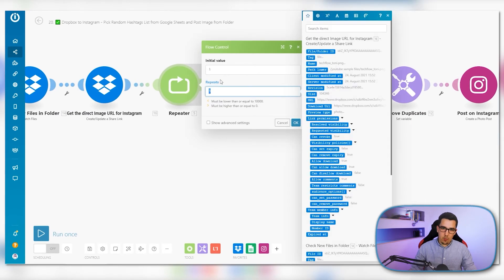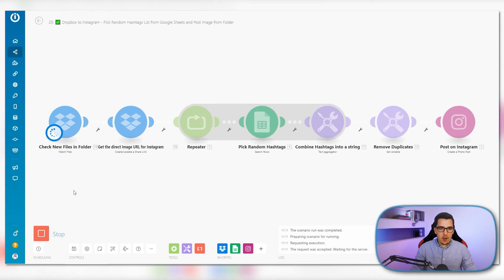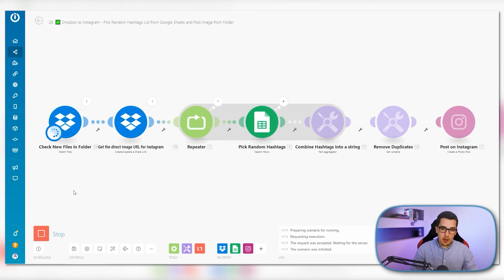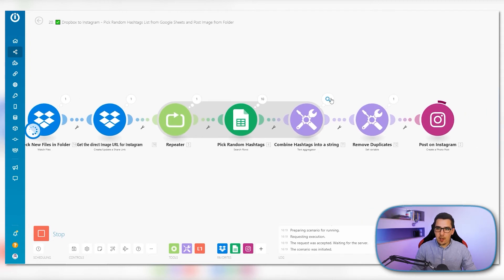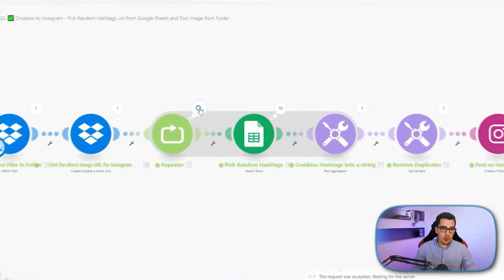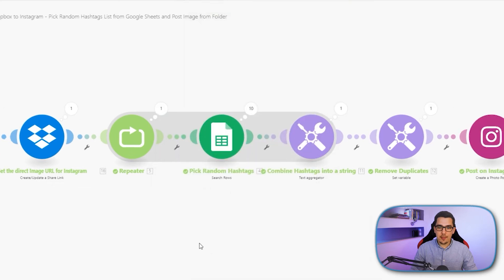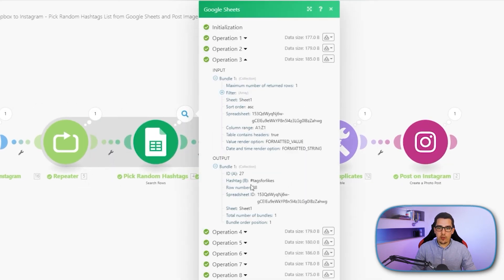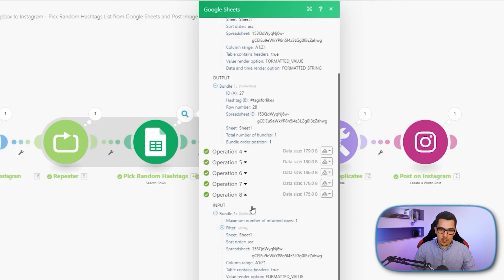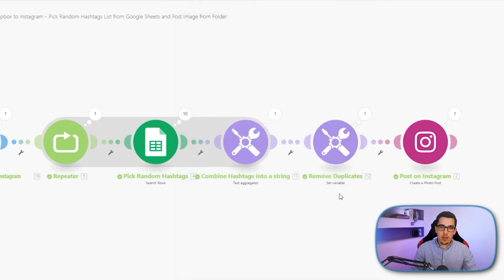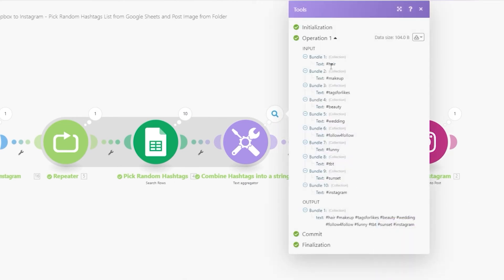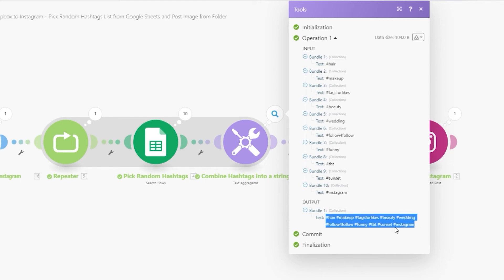Let's set the repeater to 10 — we want 10 hashtags on Instagram. Now let's run it. You can see it repeats 10 times, searches the Google Sheet 10 times, and outputs them in a combined list. The repeater counts up 10 times, the Google Sheets module returns 10 different hashtags — for example random ID 27 returns 'tags for likes,' random ID 6 returns 'tbt' — and by the text aggregator they get combined into a list with space separators.